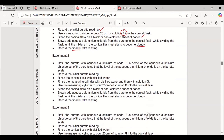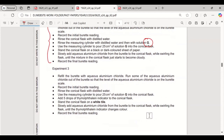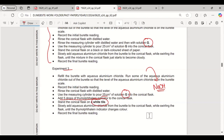In experiment 2, the same procedure is repeated but using solution G instead of solution F. In experiment 3, the burette is refilled with aluminium chloride and 25 cm³ of solution G is used, but this time 5 drops of thymolphthalein indicator are added to the conical flask. The flask is placed on a white tile, and aluminium chloride is slowly added while swirling until the indicator changes color, then the final burette reading is recorded.